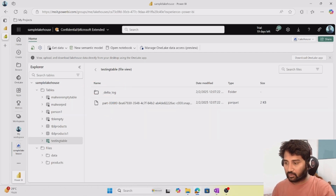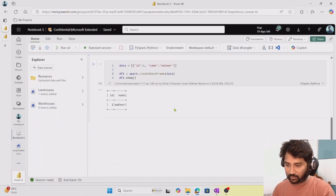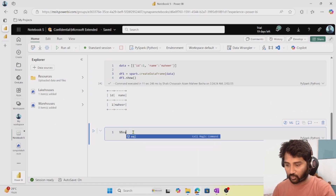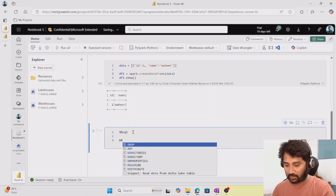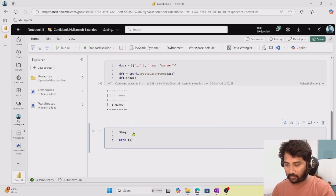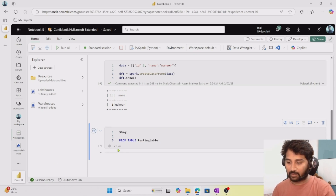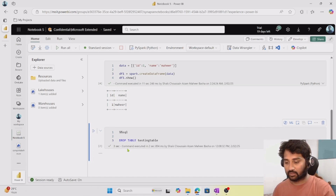Now let's try to delete this table. To delete the table, I'll create a new cell and use Spark SQL. I'll type 'DROP TABLE testing_table'. When I run this, the table will automatically get deleted, and automatically the files underneath the table will also get deleted. The table got dropped.